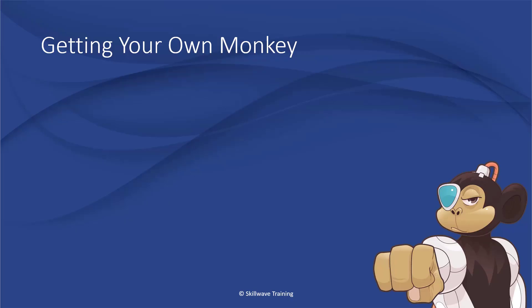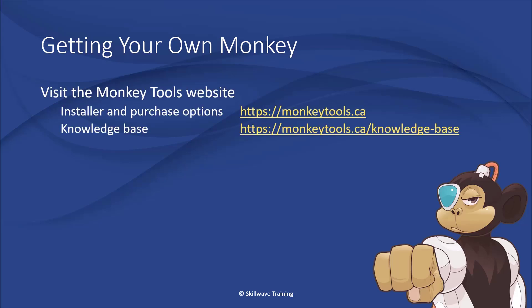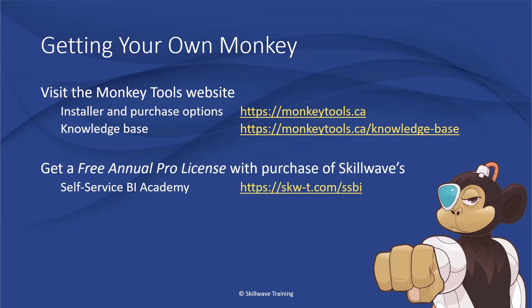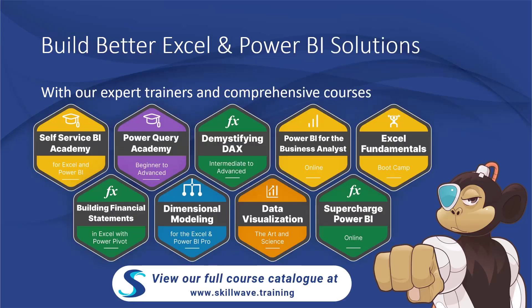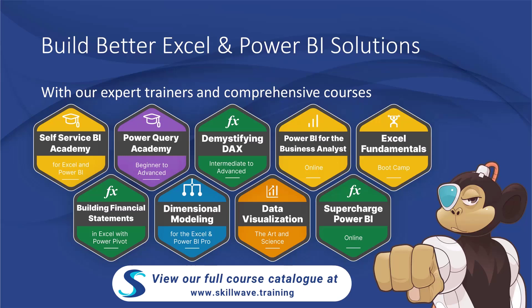Thanks for watching this episode of using monkey tools. To get your own monkey, visit our website at monkey tools.ca. Or if you subscribe to skillwave self-service business intelligence academy, you'll get a free annual pro license included with your subscription. And remember monkey tools was developed to support better Excel and power BI solutions. If you want to learn how to really master these tools, you should definitely check out our full course catalog at skillwave.training.